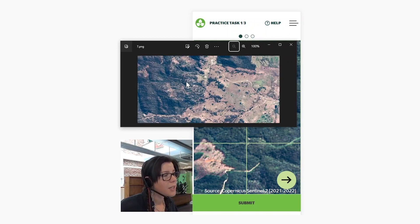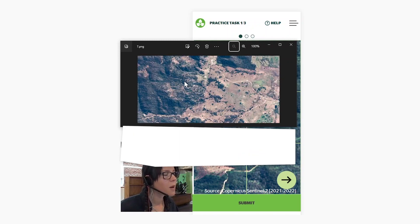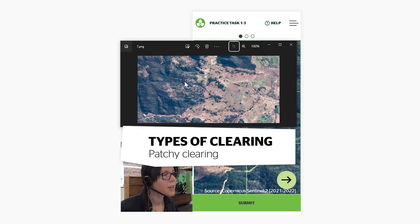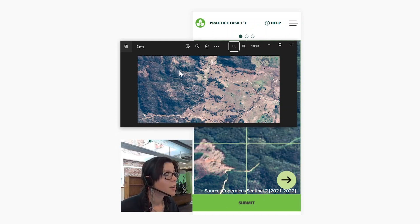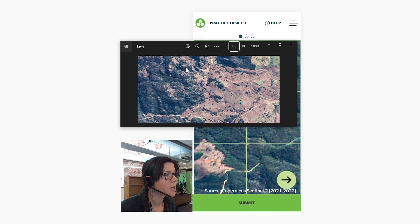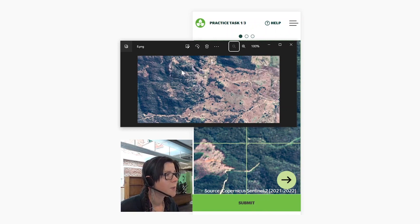The last type of clearing to look out for is what I call patchy clearing. This is definitely the most difficult clearing to spot. If you look closely here, you will see some patchy clearing appear. Definitely the hardest to spot at a glance, but if you go back and forth a few times, you will be able to identify it.